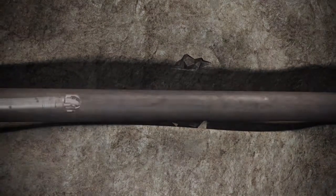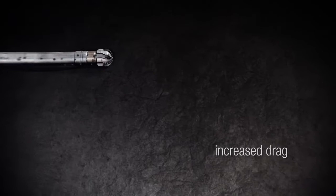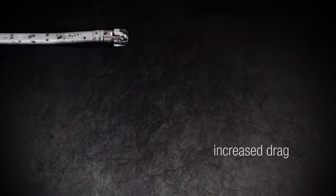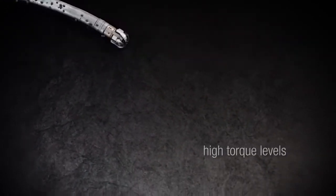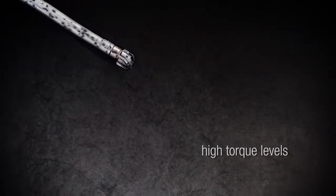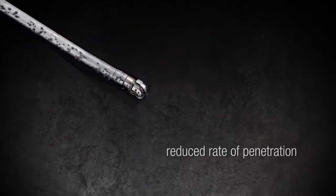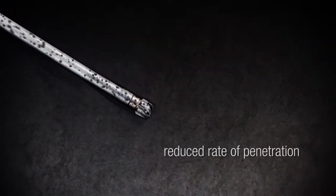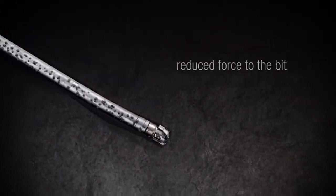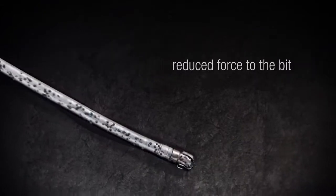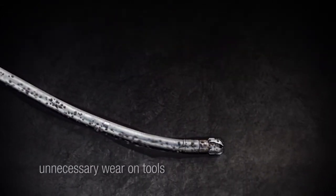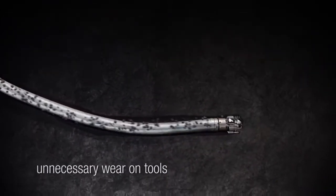It all results in increased drag, creating havoc for the drill string. Torque levels creep dangerously high, and rate of penetration is significantly reduced. Not as much force can be transferred to the bit, while tools take an unnecessary beating.